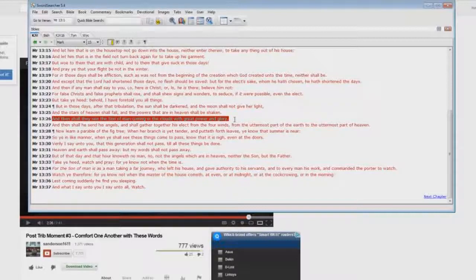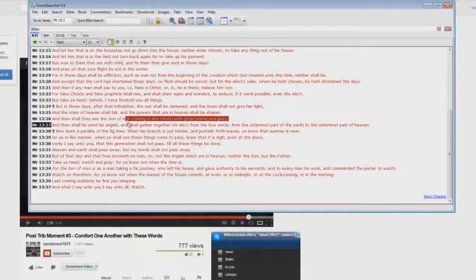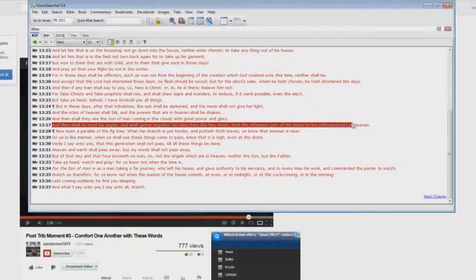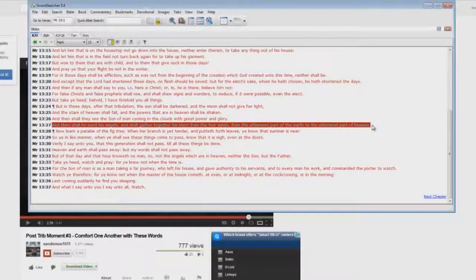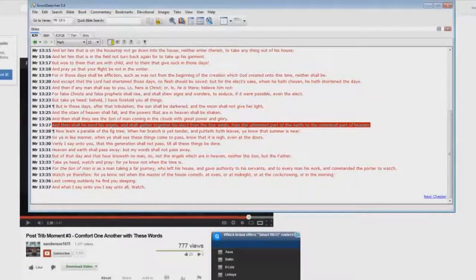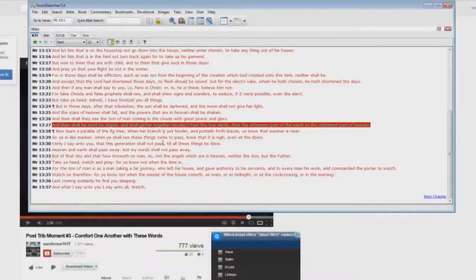Again, not the rapture. Then shall he send his angels and shall gather together his elect from the four winds from the uttermost part of the earth to the uttermost part of heaven. Where is there a resurrection of dead saints in there? I mean, you say, well, it's in there, the gathering. Show me a resurrection of dead in Christ. It's not in there.